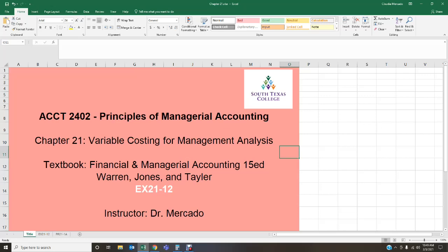Management should be aware of the effects of changes in inventory levels on operating income reported under variable costing and absorption costing methods. If absorption costing is used, managers could misinterpret increases or decreases in operating income due to changes in inventory levels as the result of operating efficiencies or inefficiencies. Variable costing is especially useful at the operating level of management because the amount of variable manufacturing cost is controllable at that level. Fixed factory overhead costs are ordinarily controllable by a higher level of management.